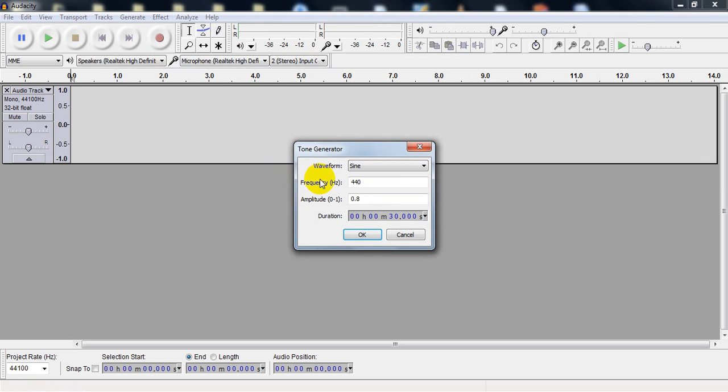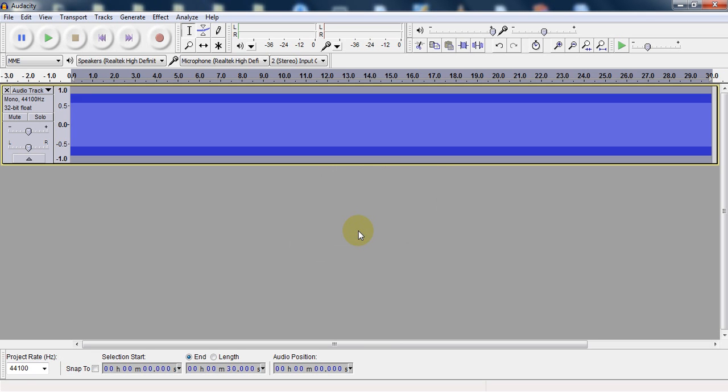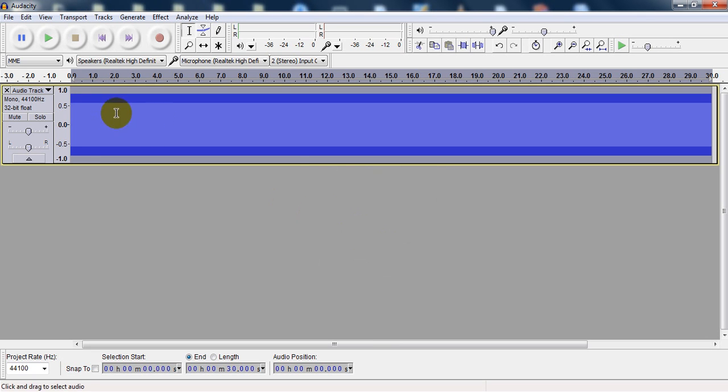In Tone, you have to set the frequency to 1000, and the waveform should be Sine, and the amplitude should be 0.8 or 1. I just prefer 0.8 as it's the general one.